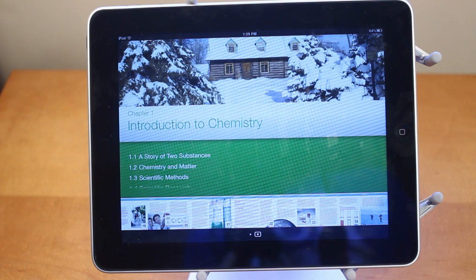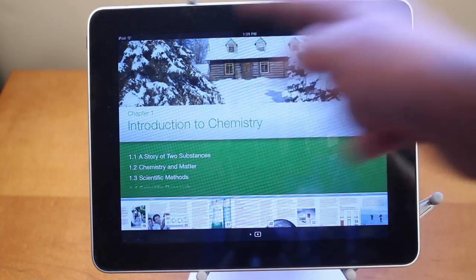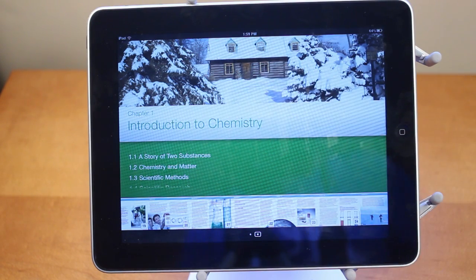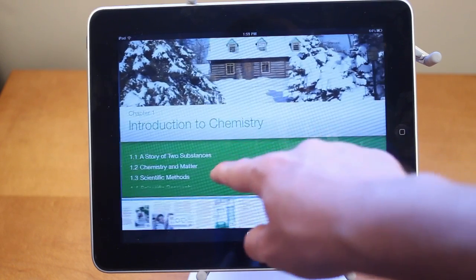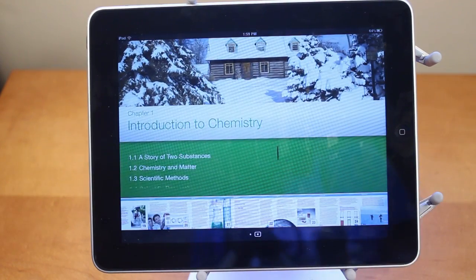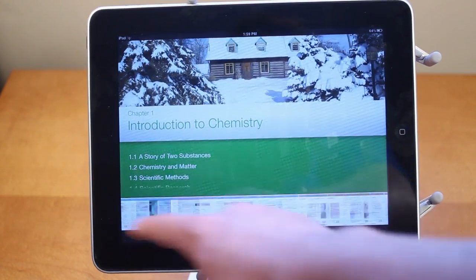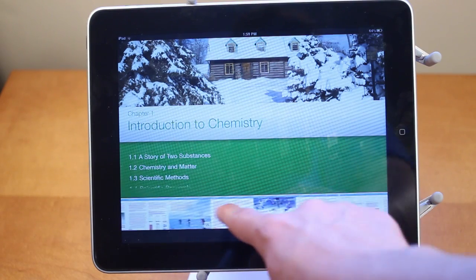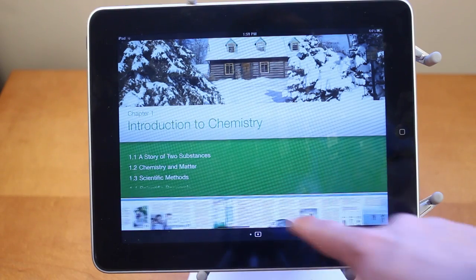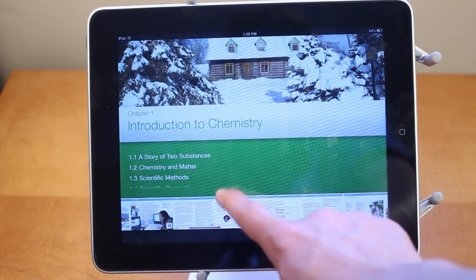Here's the main interface for the textbook. I just have chapter one because this is a sample, so I only have a few different lessons — 1.1 to 1.4. Here are all the different pages on the bottom. I can tap on a page, and there's one page I want to show you that has a 3D model of an atom.